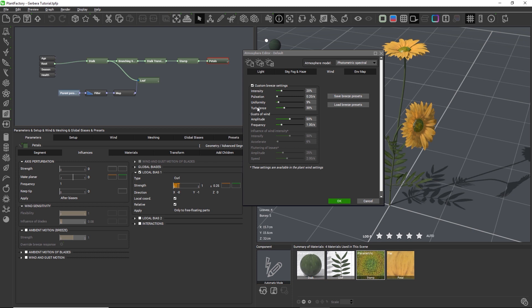All nodes can react to the ambient motion breeze, but only the segment node and blades in a segment node can react to gusts of wind. However, when a gust of wind randomly occurs in the atmosphere, it also increases the pulsation and the intensity of the ambient motion breeze. This causes fluttering and rustling leaves or branches in a plant. So even when a node cannot directly react to gusts of wind, the gusts still have an indirect influence because they also boost the ambient motion breeze.